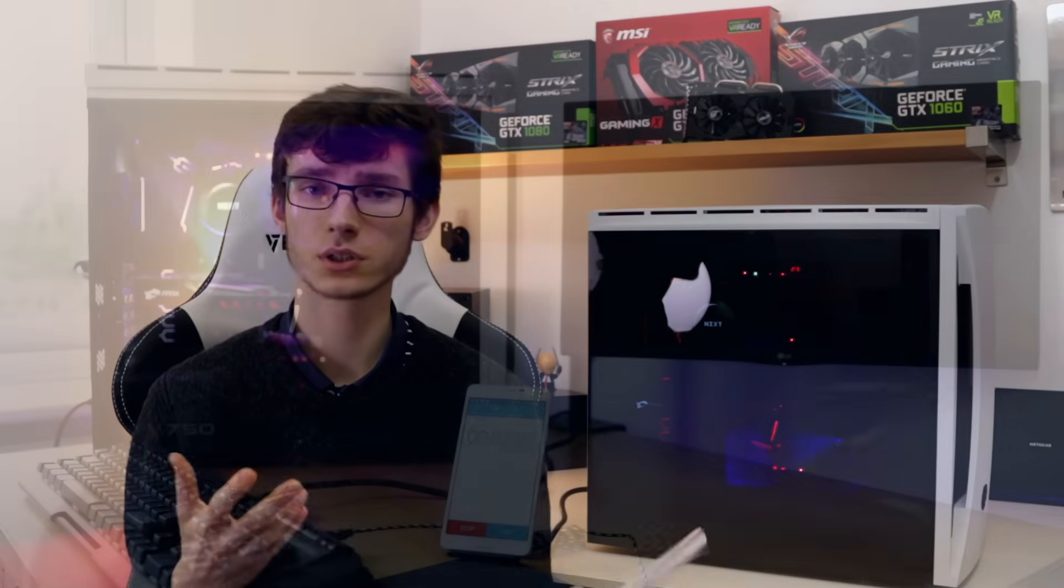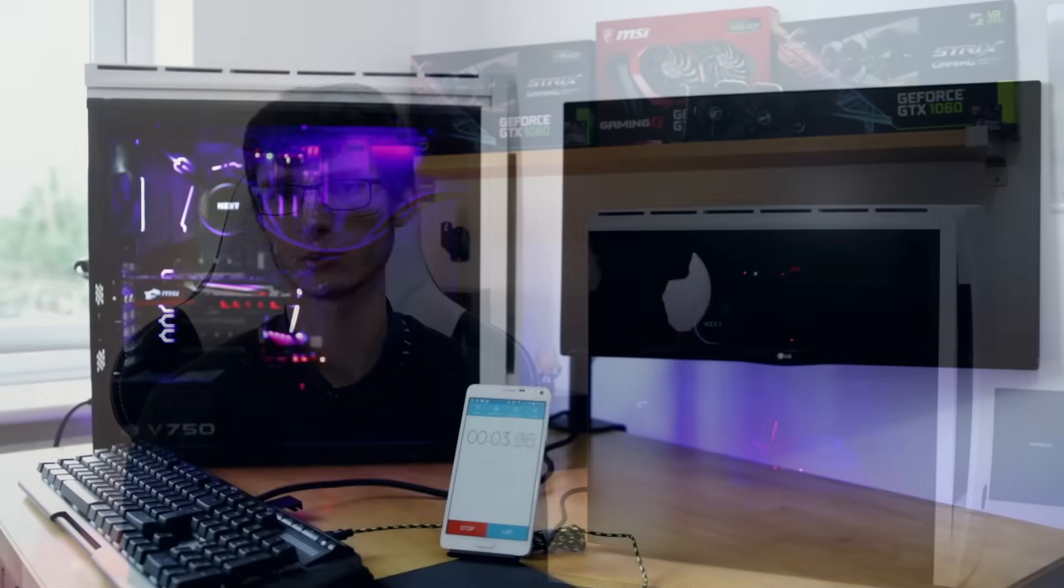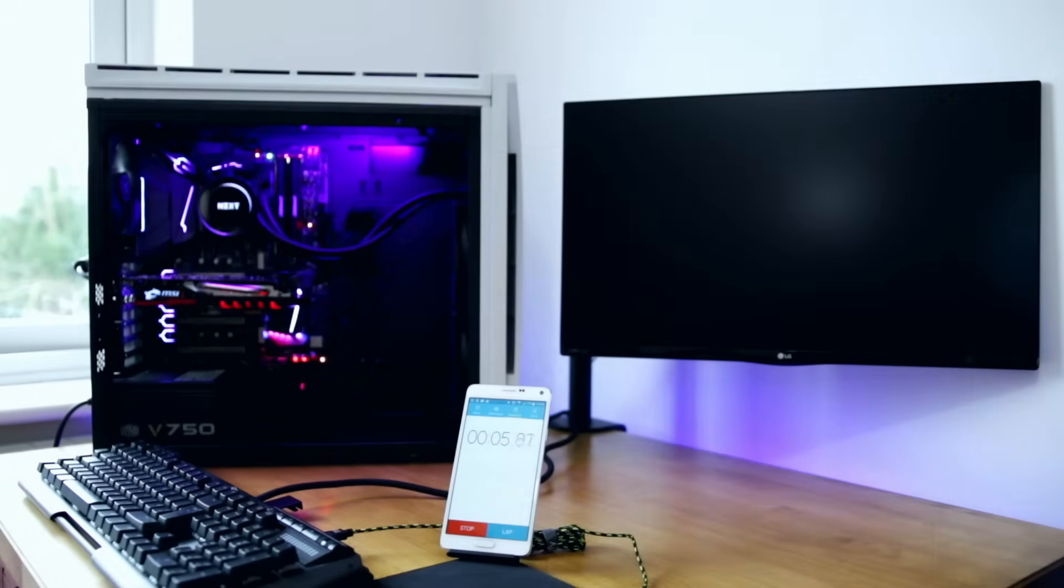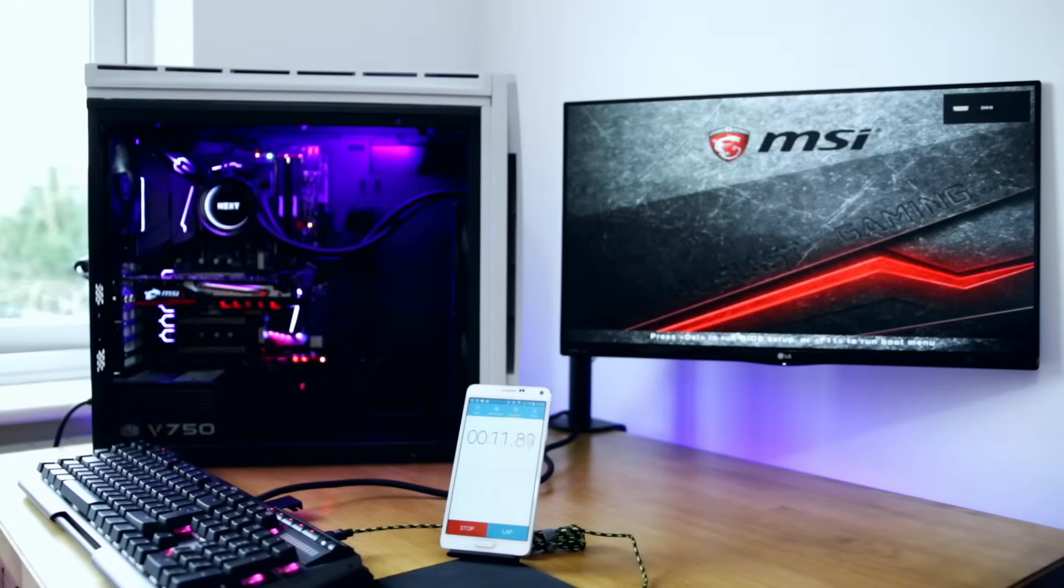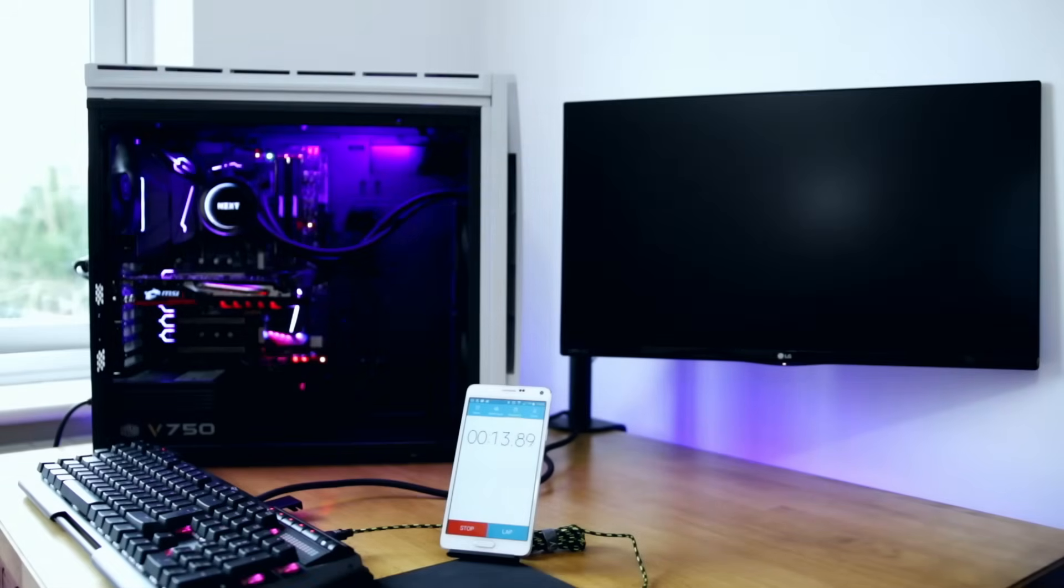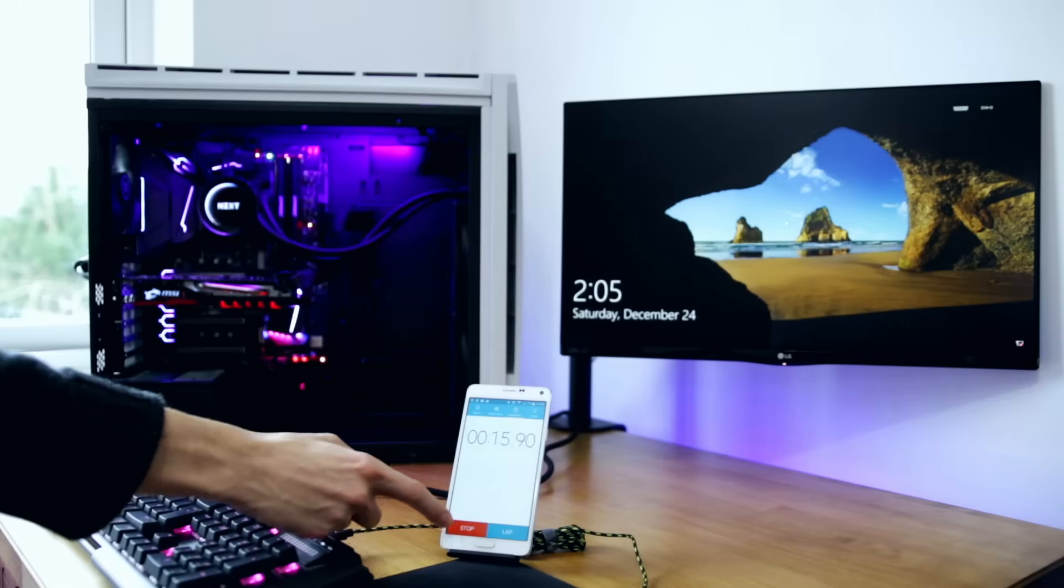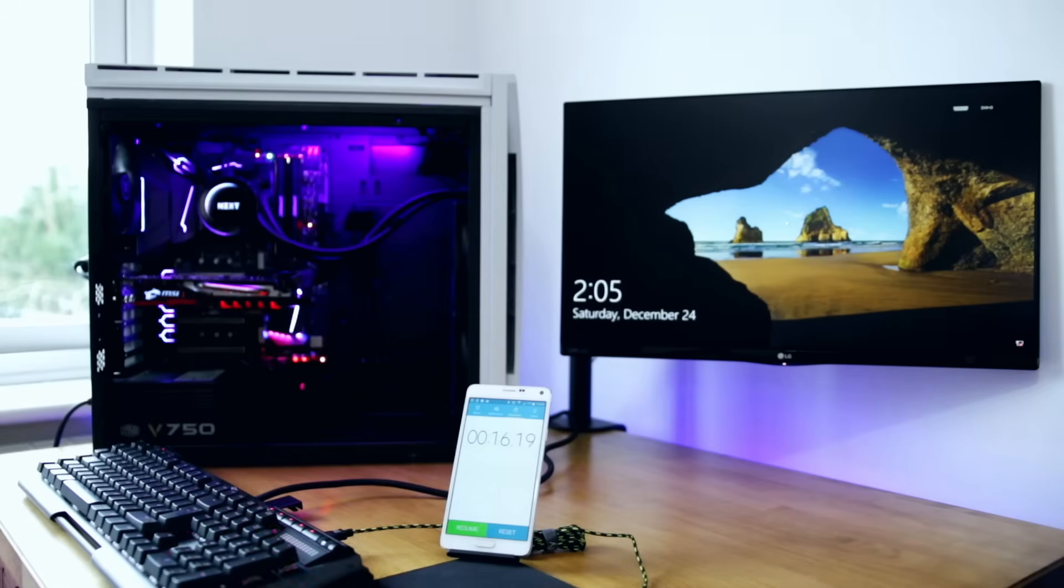Of course you can increase this by overclocking. Once again you can find the overclocking video in the top right hand corner. In terms of some real-world benchmarks, the boot time of this PC was 18 seconds. I did cut away when I entered my password because that shouldn't actually count, but it shows just how quick this system can be.